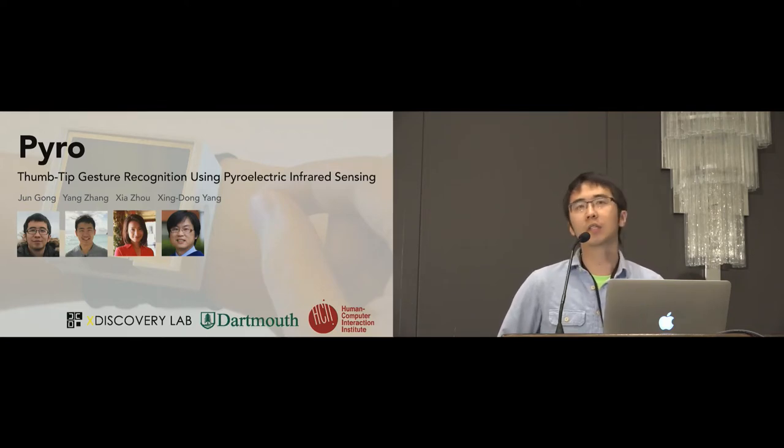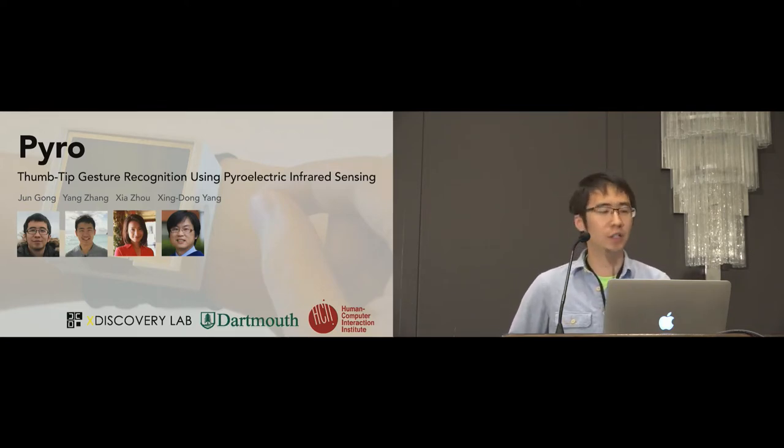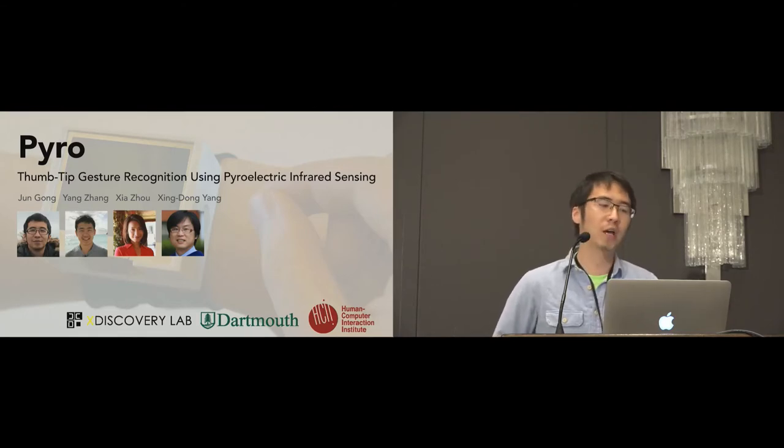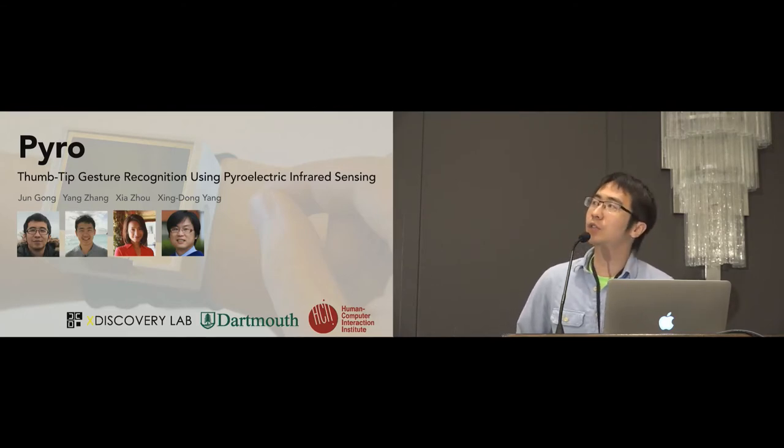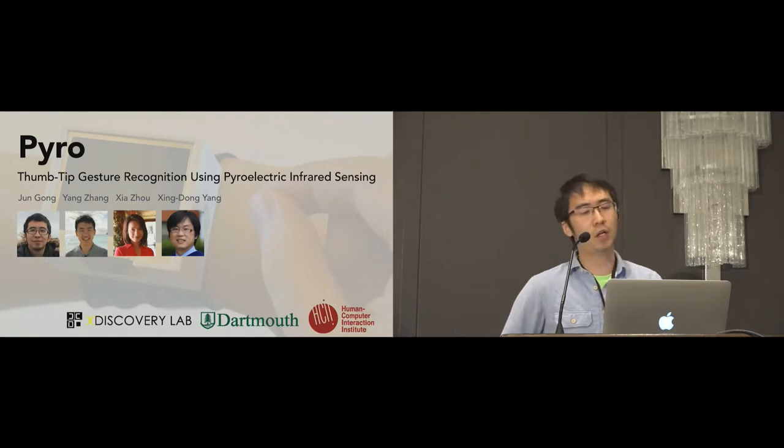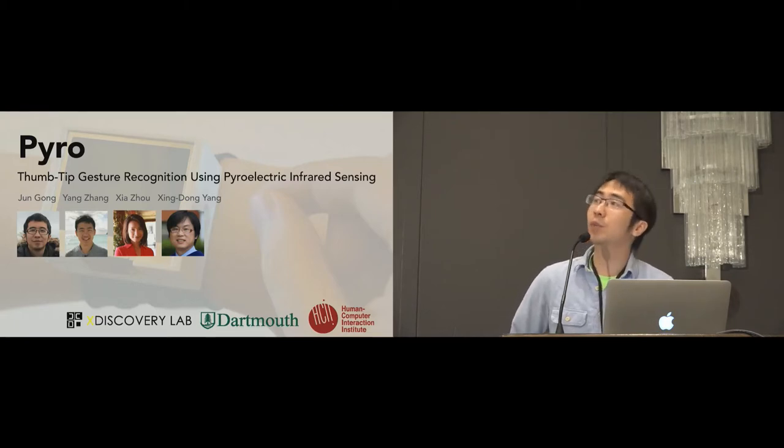This work was in collaboration with Yang Zhang from Carnegie Mellon University, Xia Zhou, and my advisor, Xing-Dong Yang. Before I talk about motivation and related work, first of all, I just want to show you what is Pyro and what Pyro can do for us.